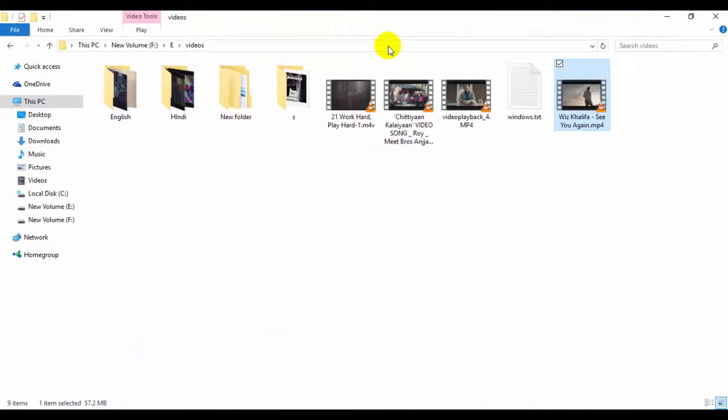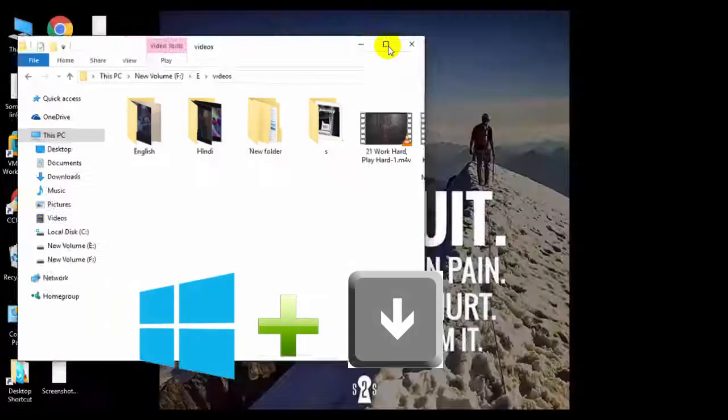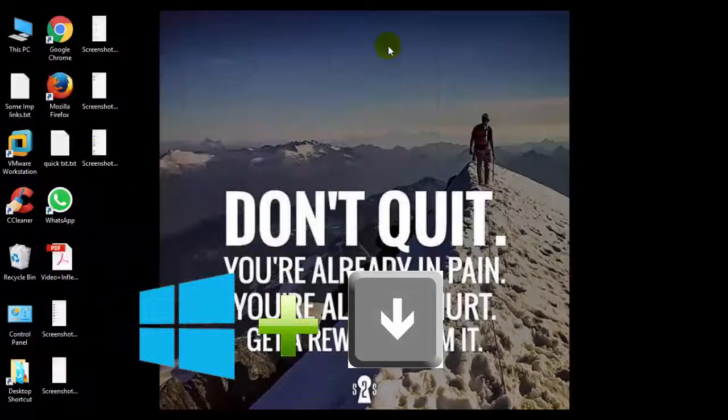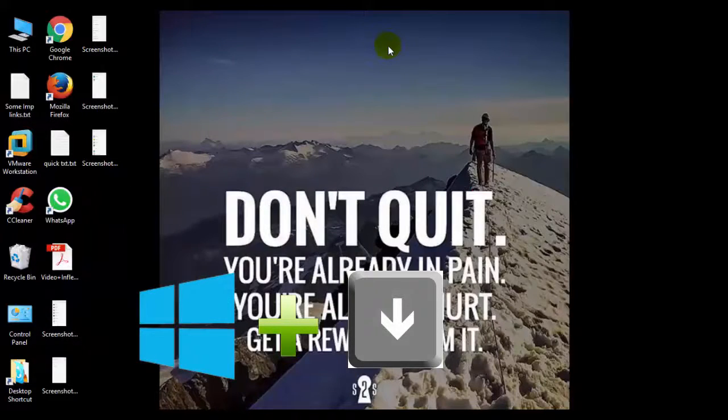And if you want to minimize it again, press Windows plus down arrow key two times. It will get back.